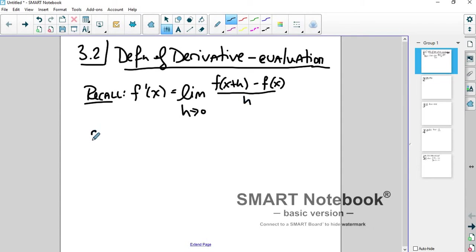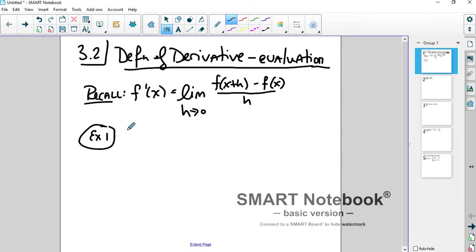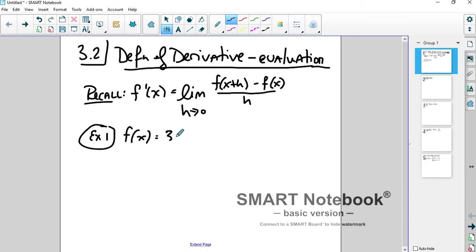I'm going to work a couple of examples, and then we need to talk about when the derivative doesn't exist. That does happen because it's a limit, and limits don't have to exist. So let's take a look at a function f of x equal to 3 minus 2x squared.